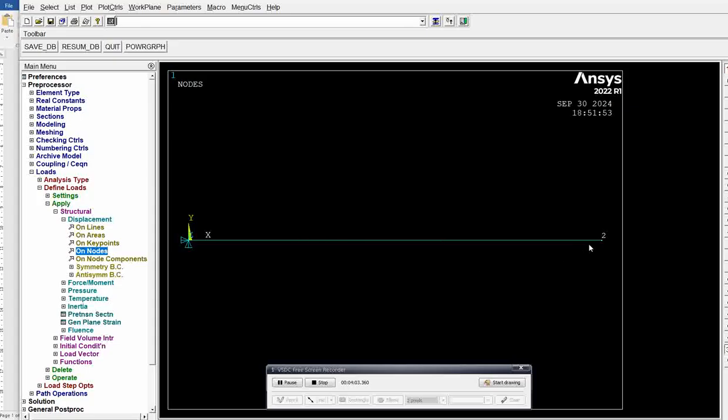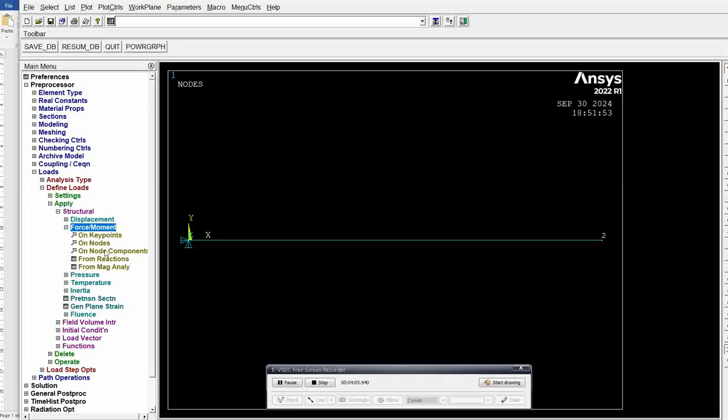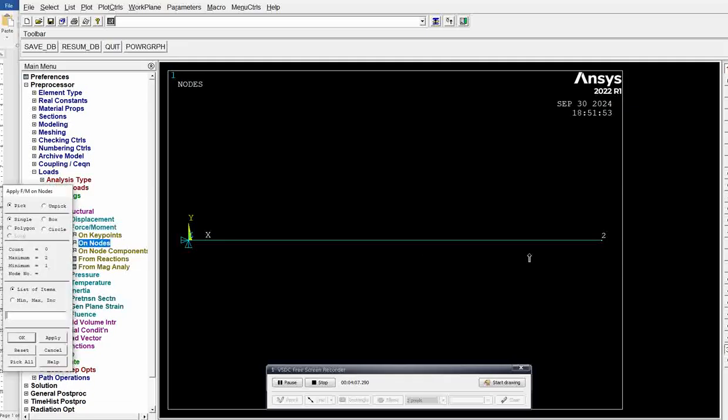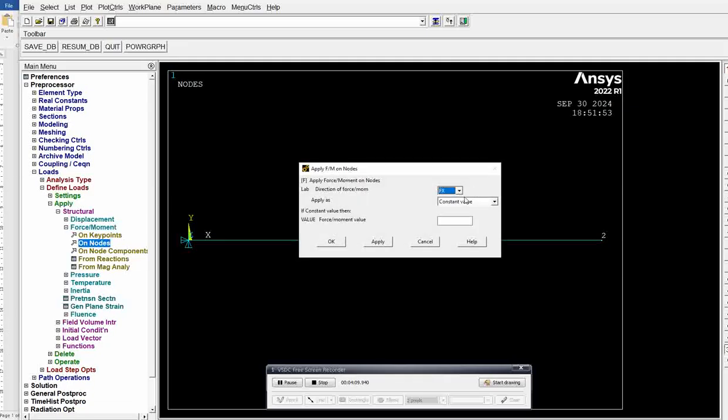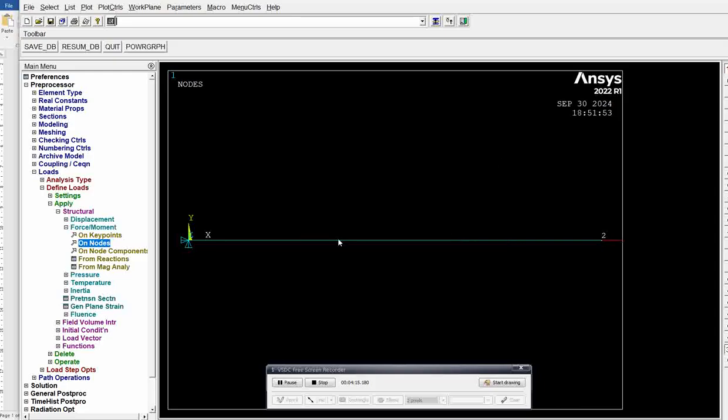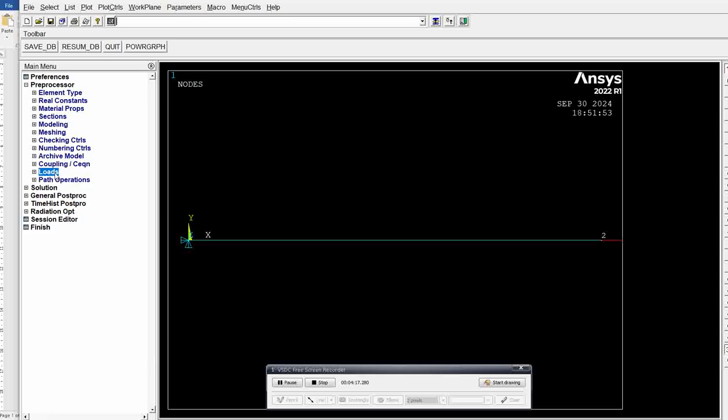Next, at node 2, we want to apply force on nodes. Click on nodes, click node 2, OK. Along x-axis, positive, 1000 N. Click OK. Loads over.